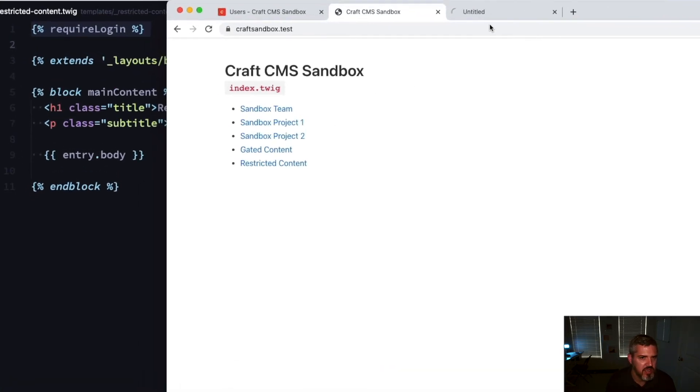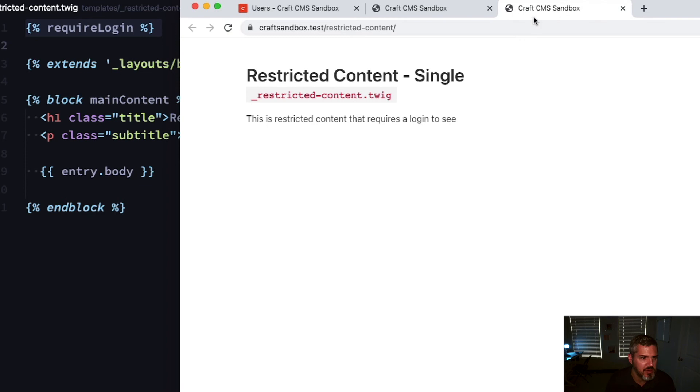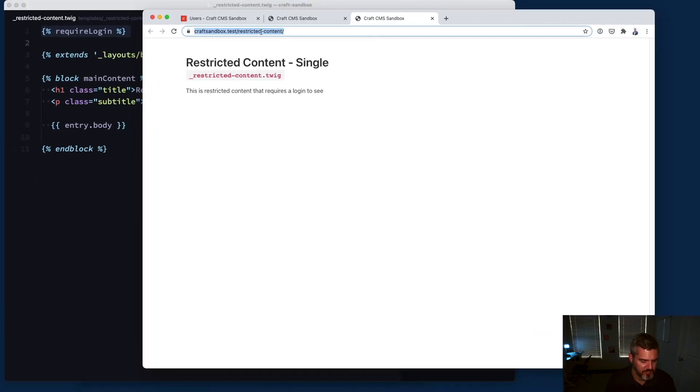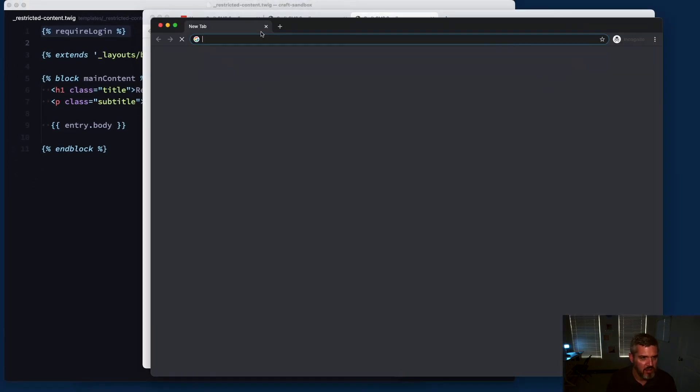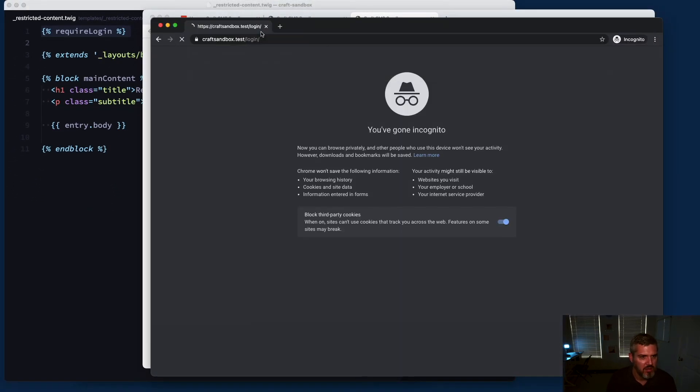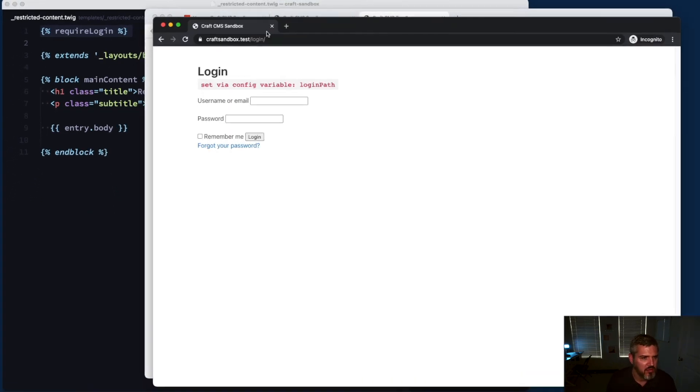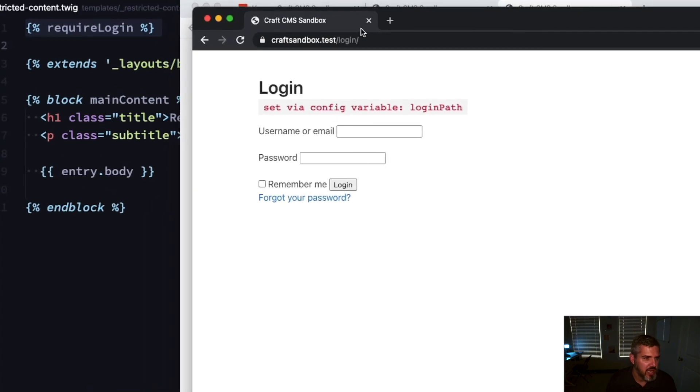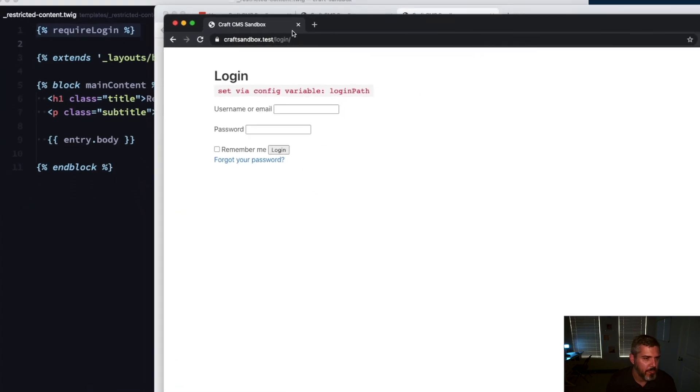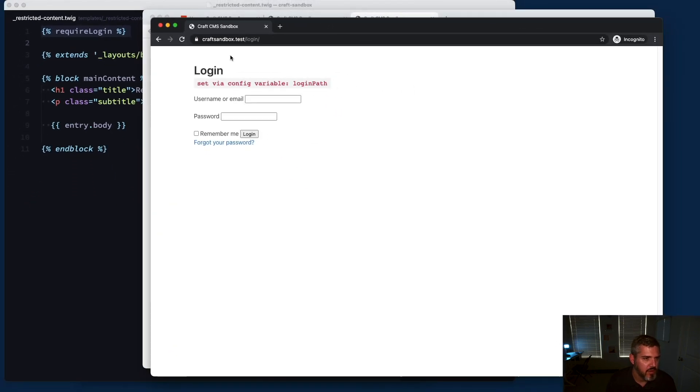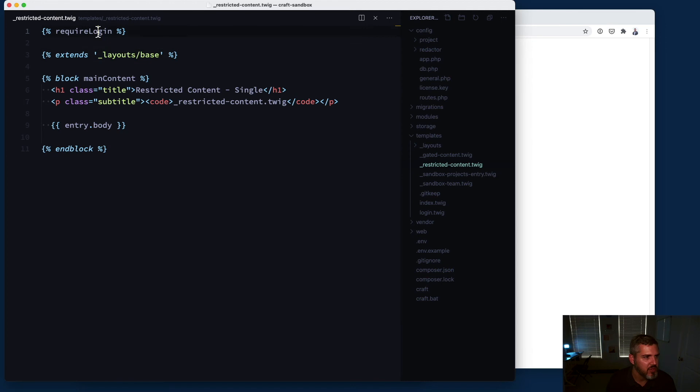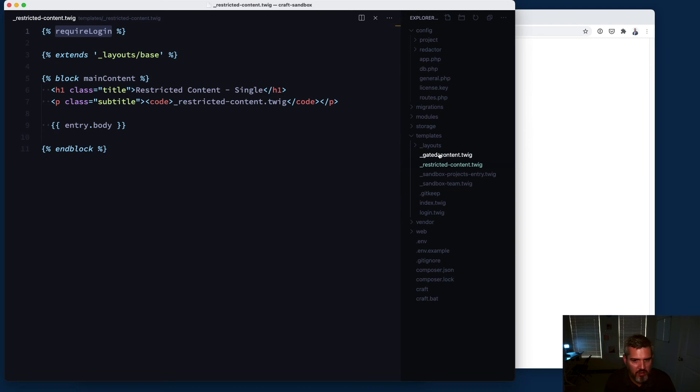If I'm logged in as an admin I'll be able to see it. If I try and hit the page in a private browser, I need to log in. Now I can log into any group and be able to see it here. This require login is just a generic - hey you got to be logged in to see this, we don't care what group you're part of. On my gated content example, we make sure you're in this sandbox users group.